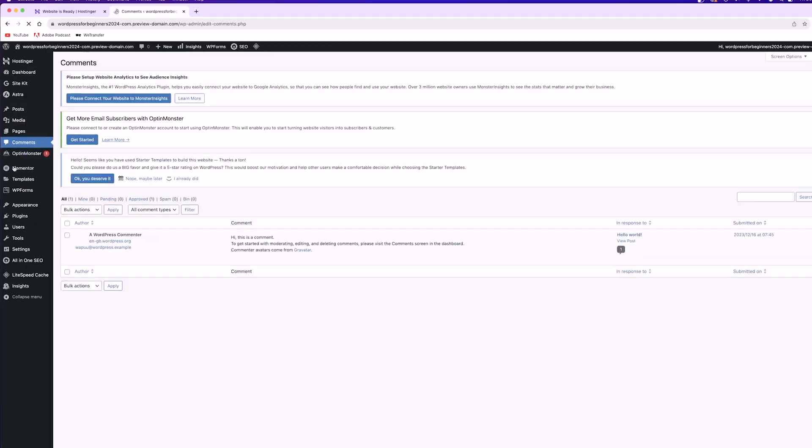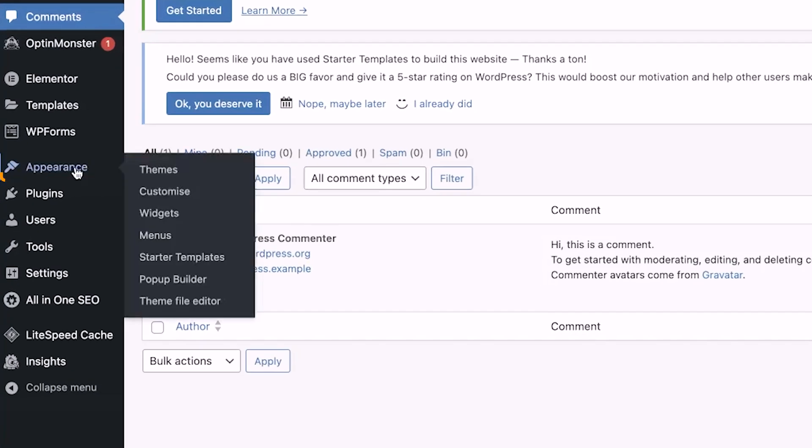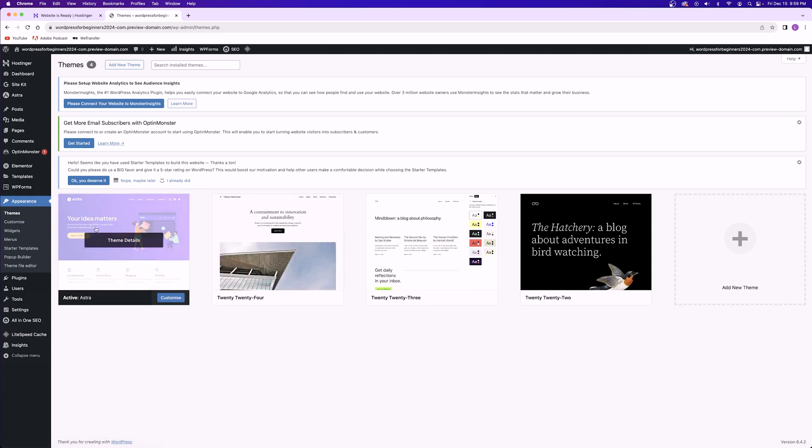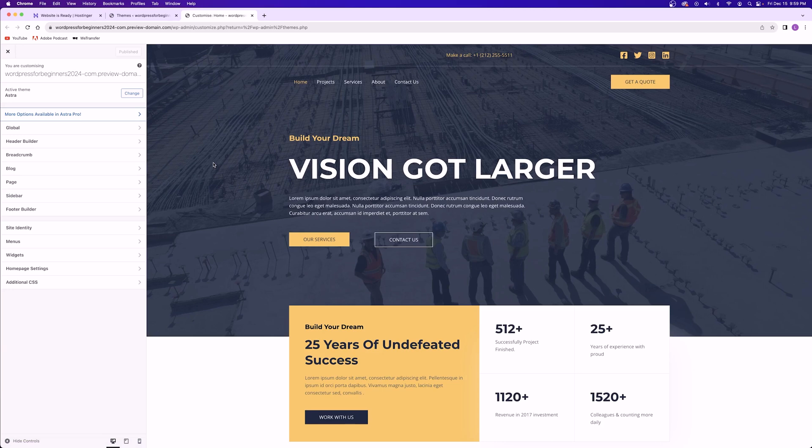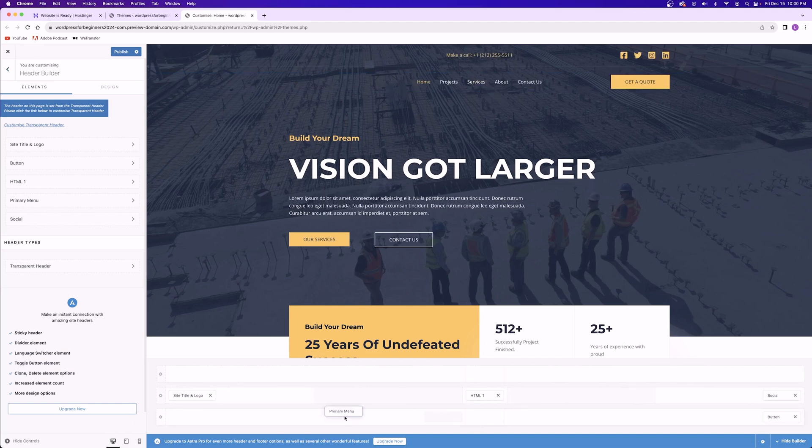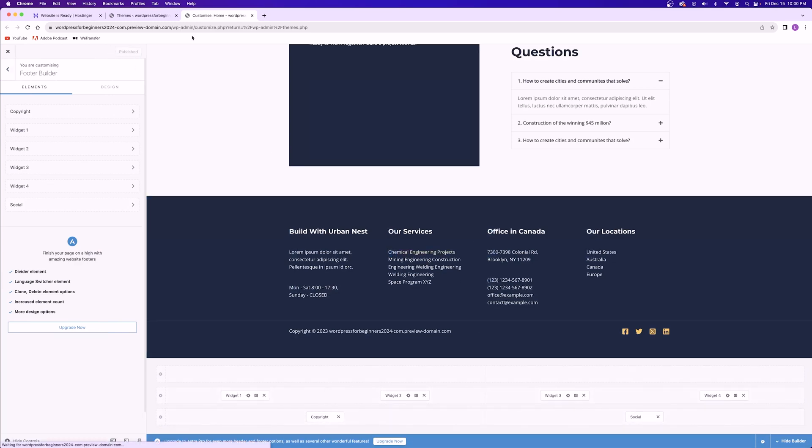Next we have the comments tab where you can moderate the comments that enter onto your website via blog posts or product ratings. This is a pretty important section of your website because moderating comments is a very important thing that you need to make sure you're always staying on top of. After the four self-explanatory sections that we just covered, we now have the appearance section. This is where you can make changes to the appearance of your website. The biggest part of the appearance tab is installing a WordPress theme for your website. Some of these themes have their own page builders built in while others require you to download a third-party page builder plugin.